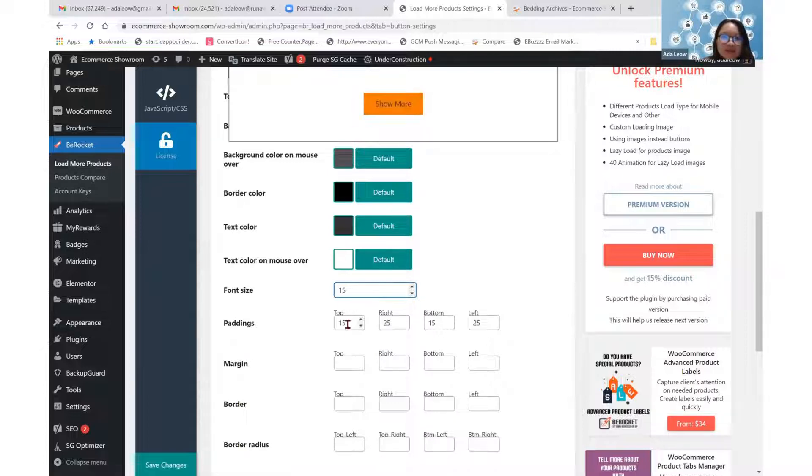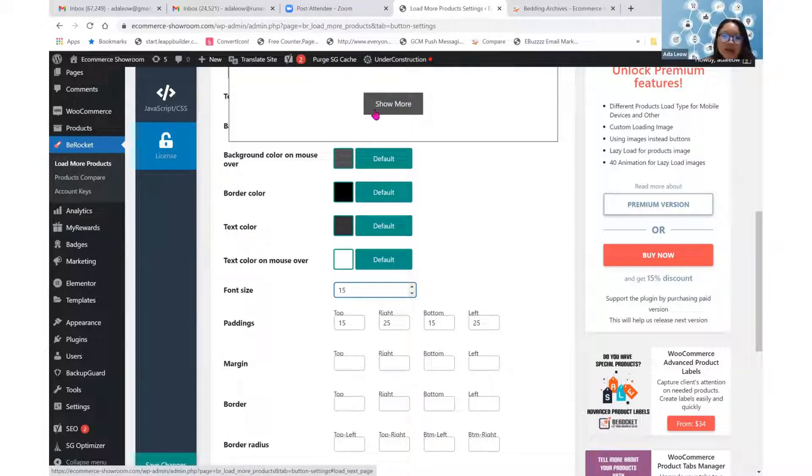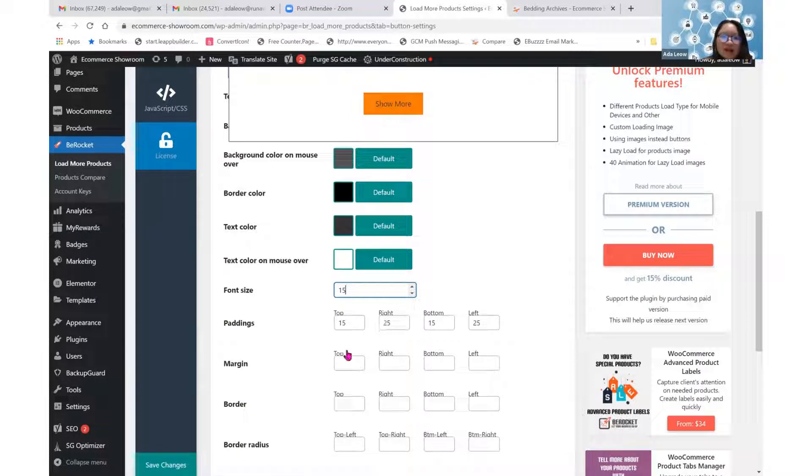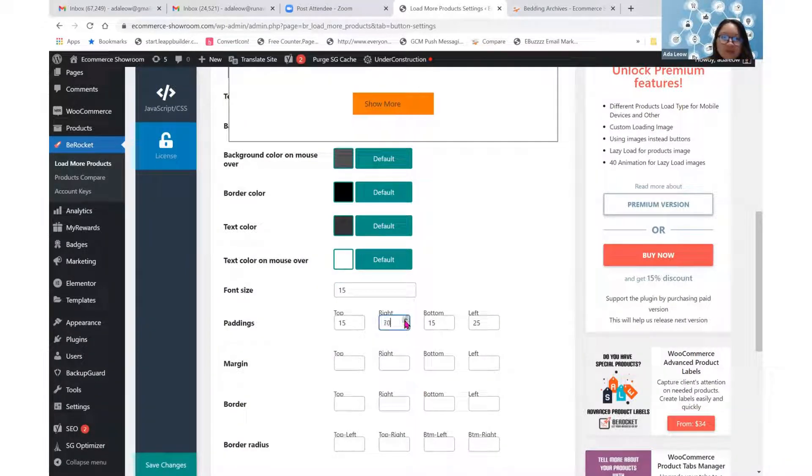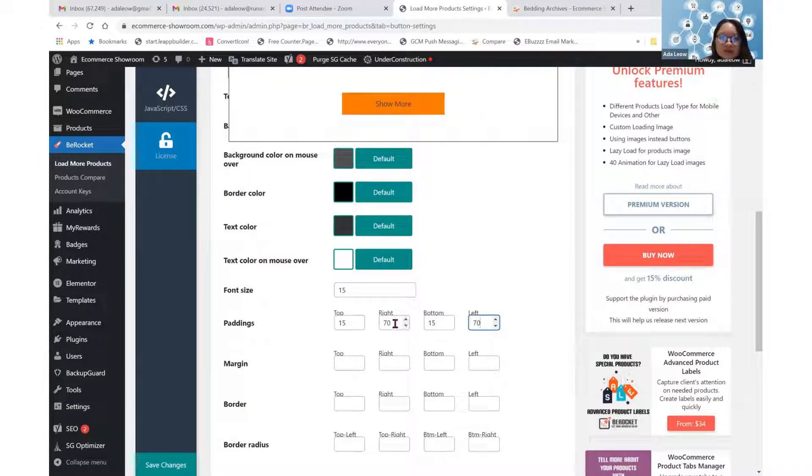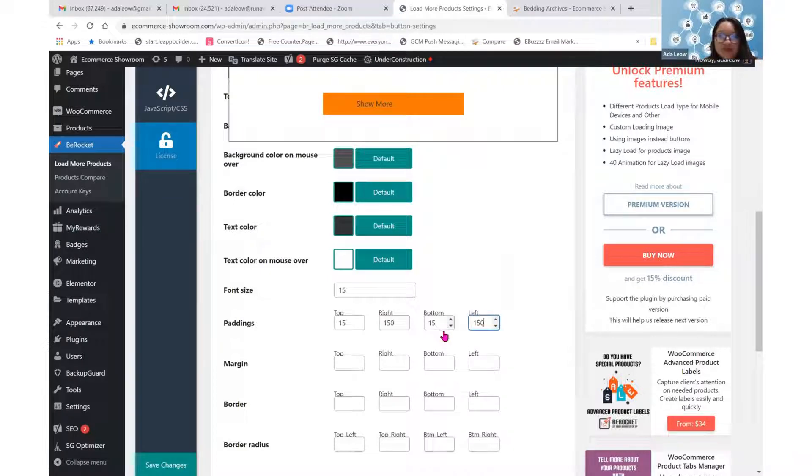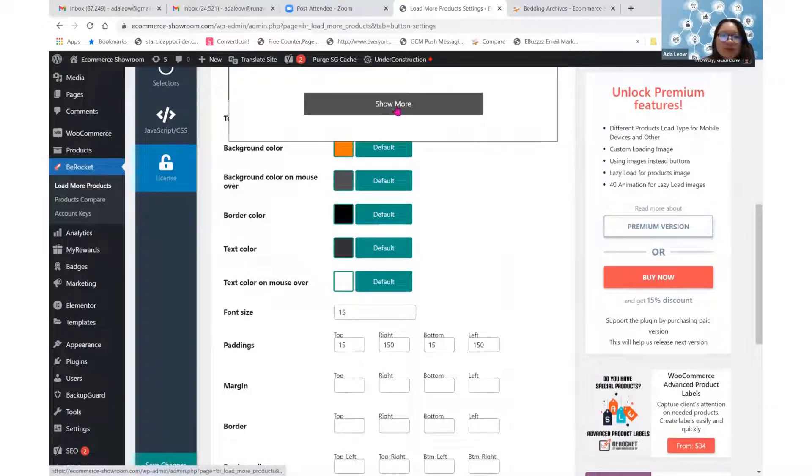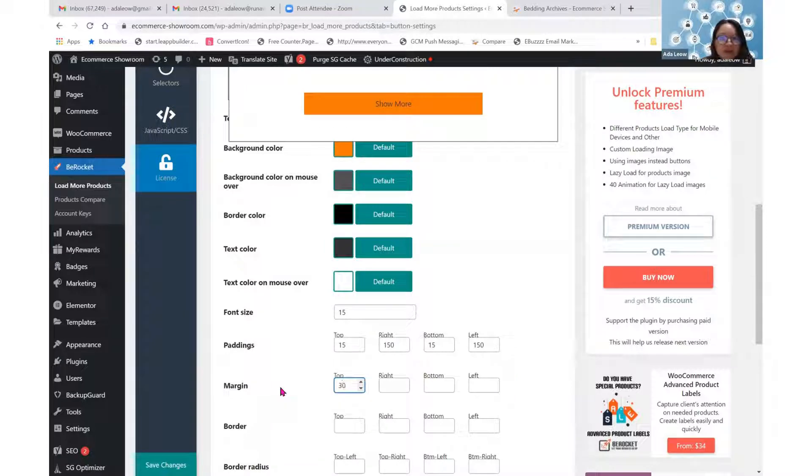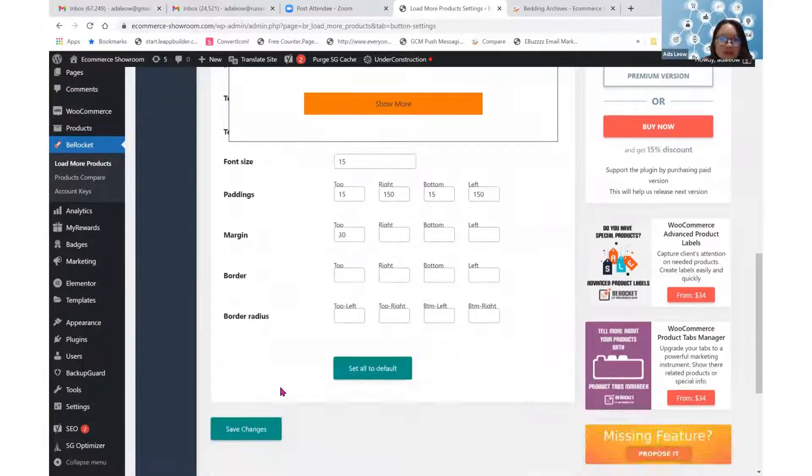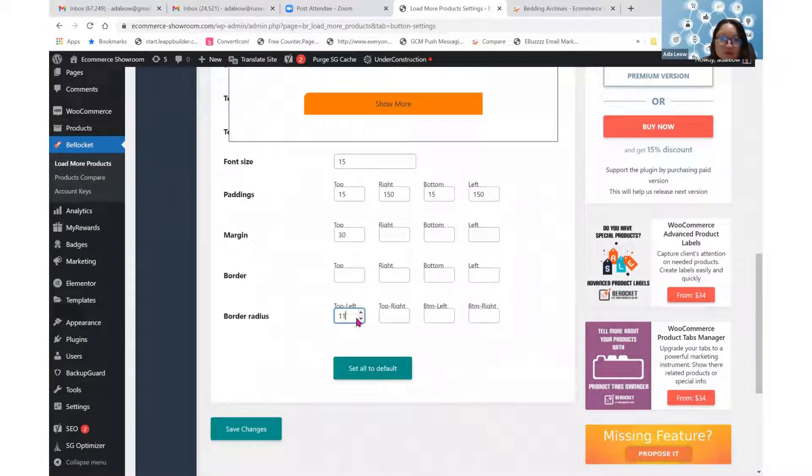The padding will be the space in between the text and the entire box. I can make it wider with the right and left padding. I will increase my right padding a little bit more. Maybe 70. And then my left also, I'll go to 70. If I go to 150, it will look even wider. Margin will be the space between this button and my products up there. So I may want to set a bigger margin, perhaps about 30 for the top. No border. And border radius will be how rounded I want it to look. Maybe if I set all to 10, it will look a little bit rounded.